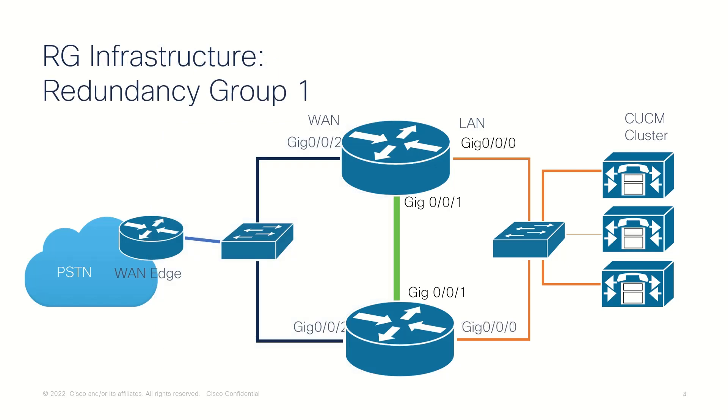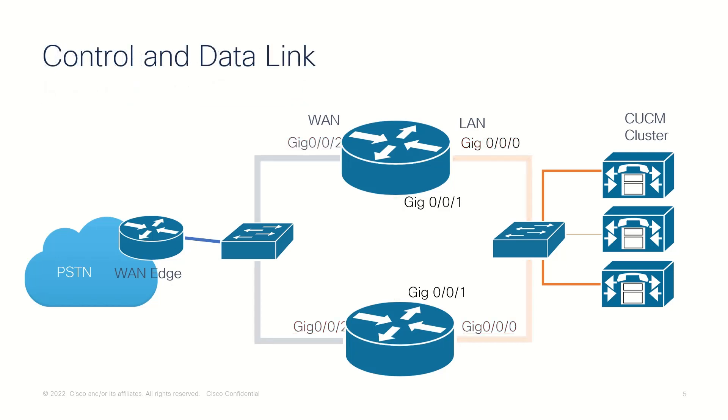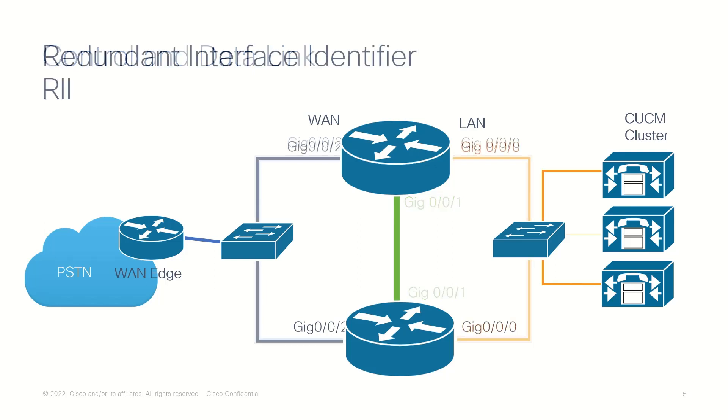A group of redundant interfaces forms a redundancy group. The active and standby routers are connected by a configurable control and data synchronization link. The data synchronization link transfers stateful information to synchronize the stateful database for the calls and the media flows.